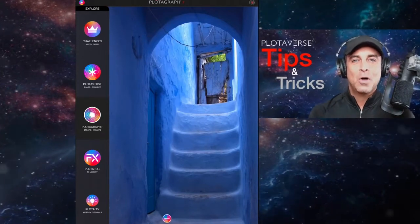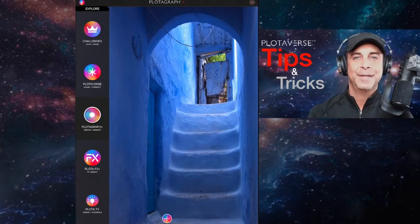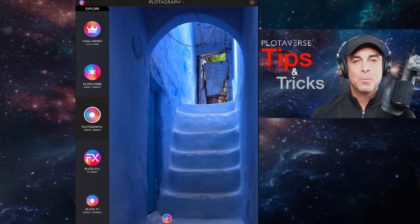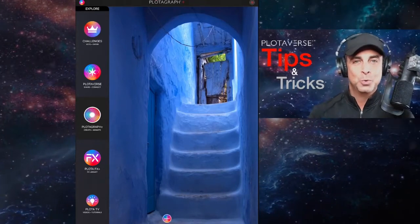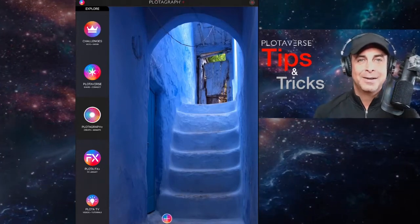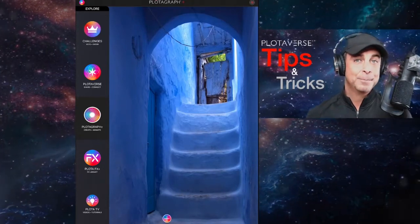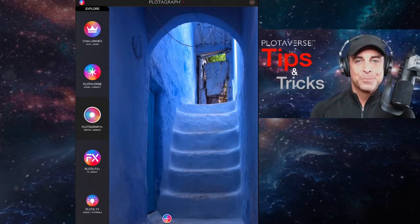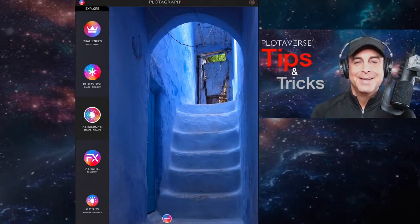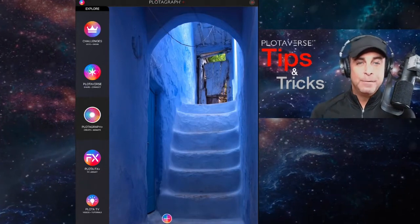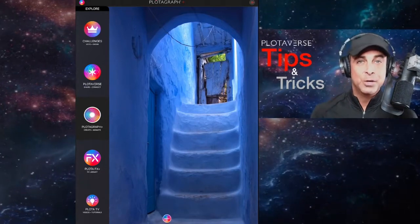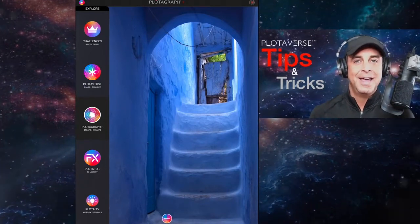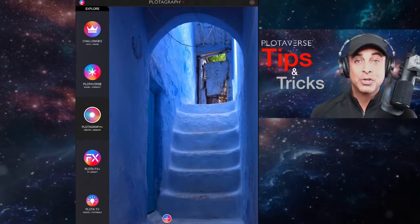Hey, so welcome to all you motion artists out there. We have a new chain tool on the Plotograph plus iOS app. Okay, so a few of you have asked how to use this and I'm about to show you.